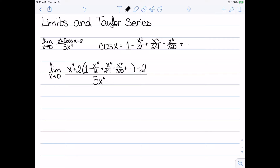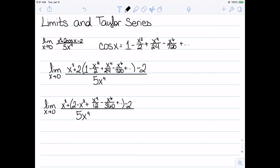We can then go ahead and distribute the 2. When we do, we get the limit as x goes to zero of x² + 2 - x² + x⁴/12 - x⁶/360, and so on, minus 2, all over 5x⁴. We can now see that we have a +2 and a -2, as well as an x² and a -x², which cancel.